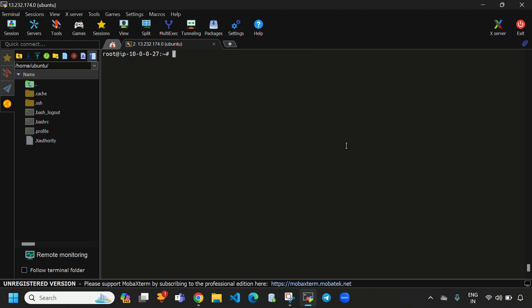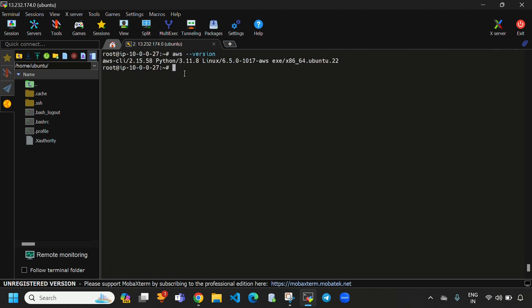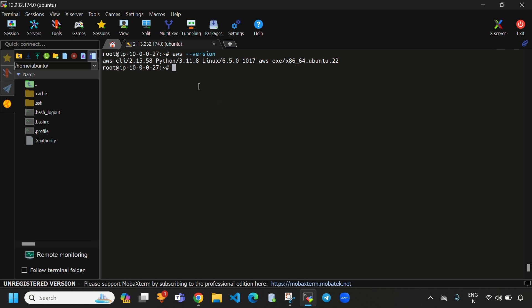Let's clear the screen. When I run 'aws --version', here you can see it was showing AWS CLI version is 2.15.58. When we install AWS CLI, Python will also be installed automatically — this is Python version 3.11.8. So this is all about the installation of AWS CLI.